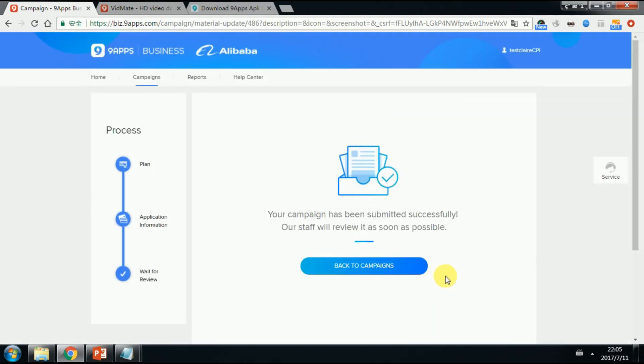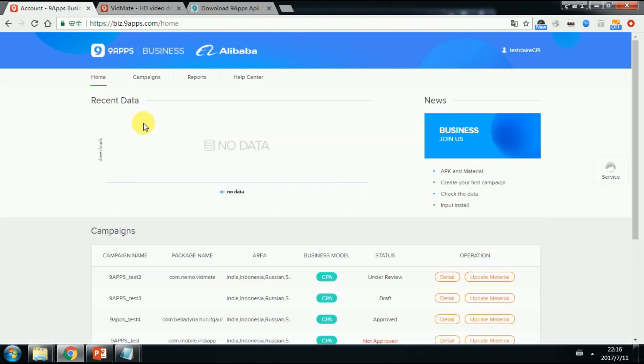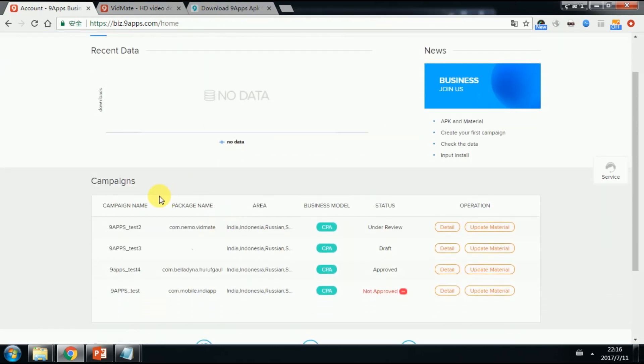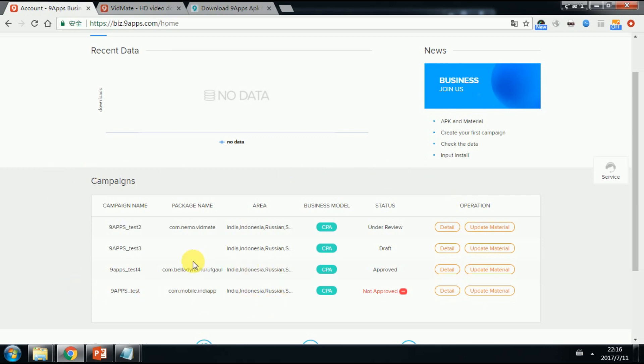So far, a new campaign has been built. Let's get back to the homepage. And you can see all the campaign records here. Check the package name, area, business model, and status.